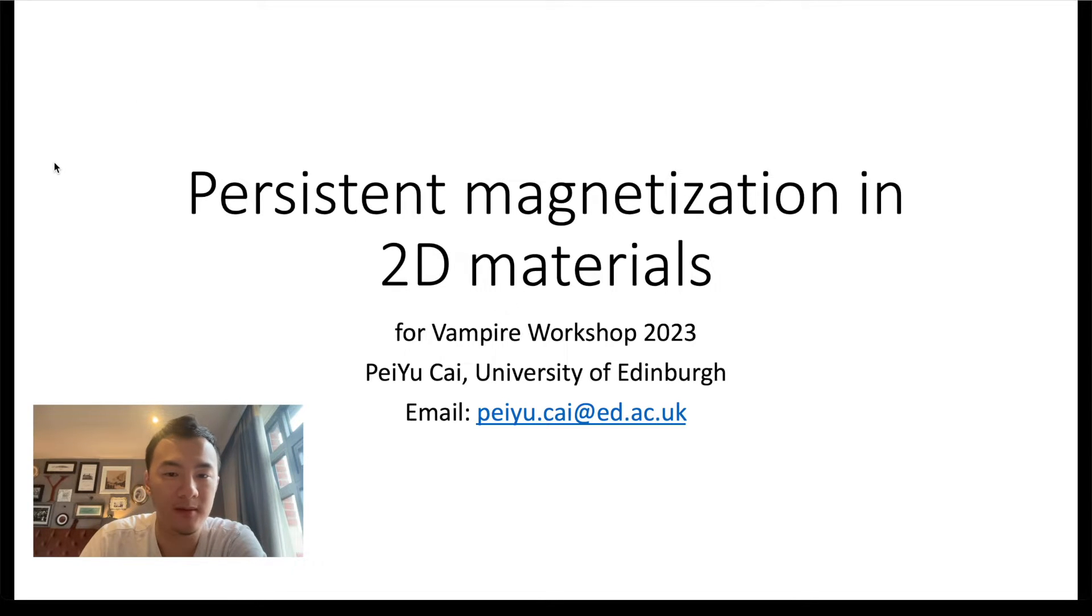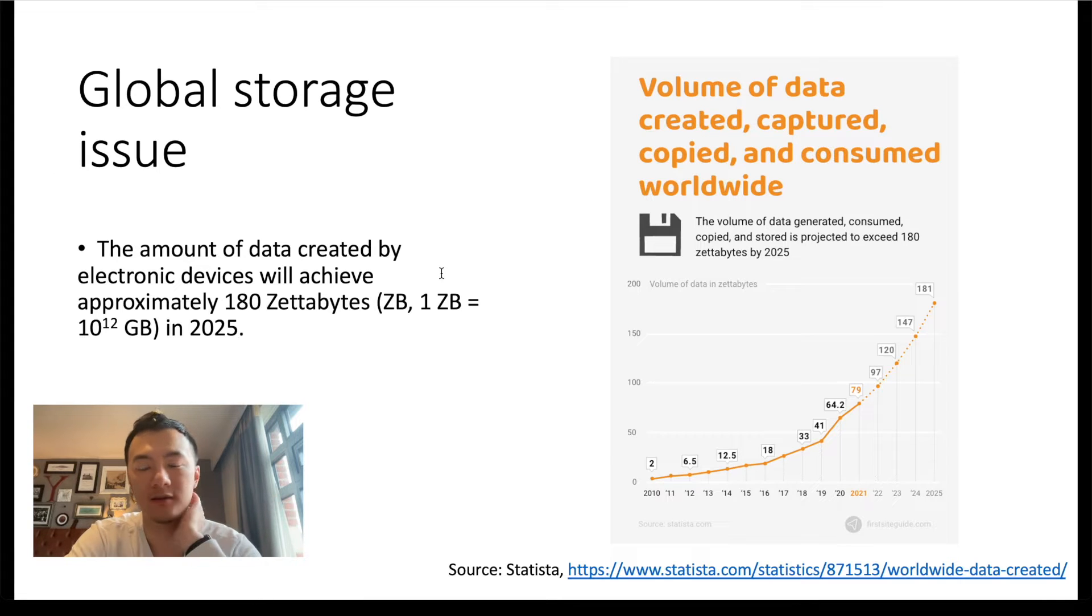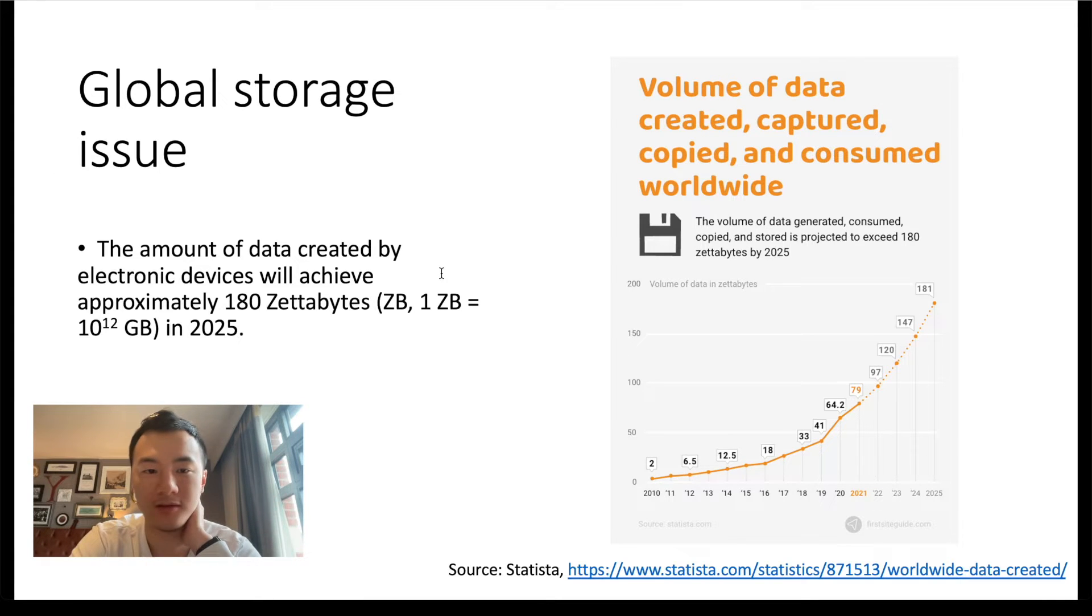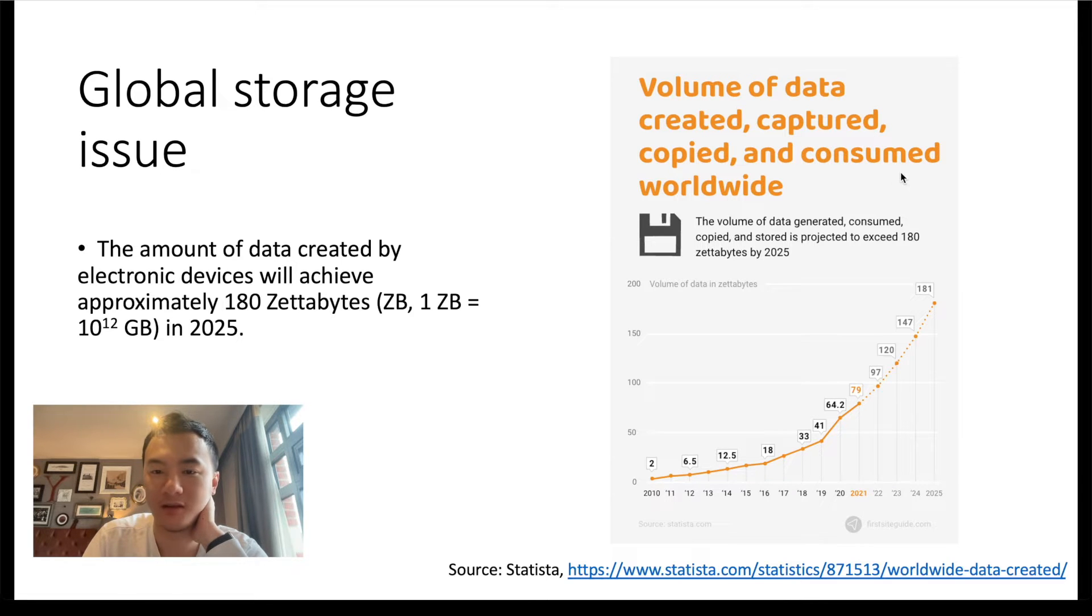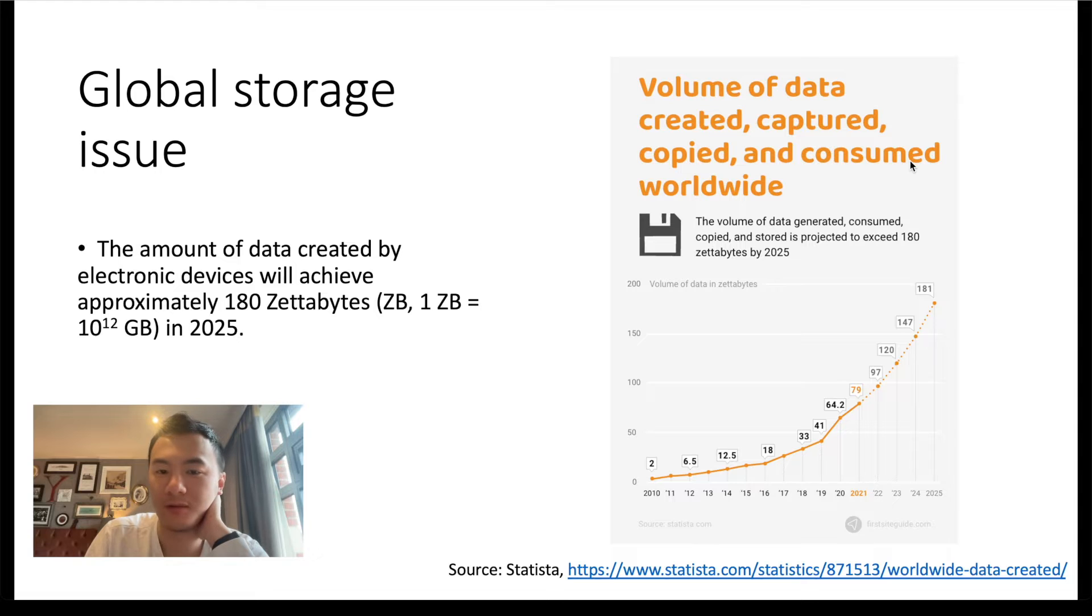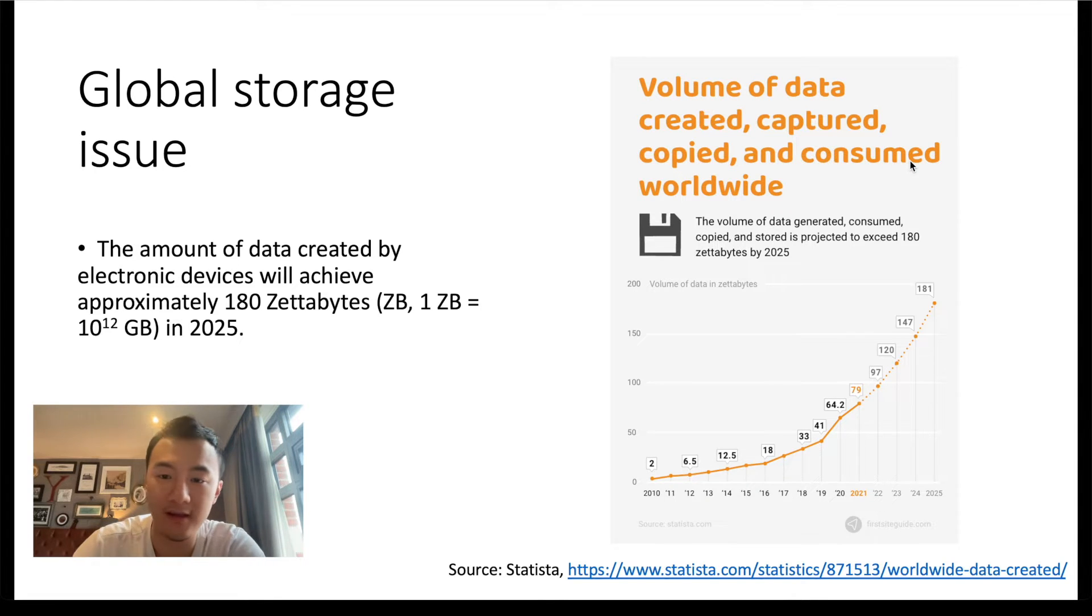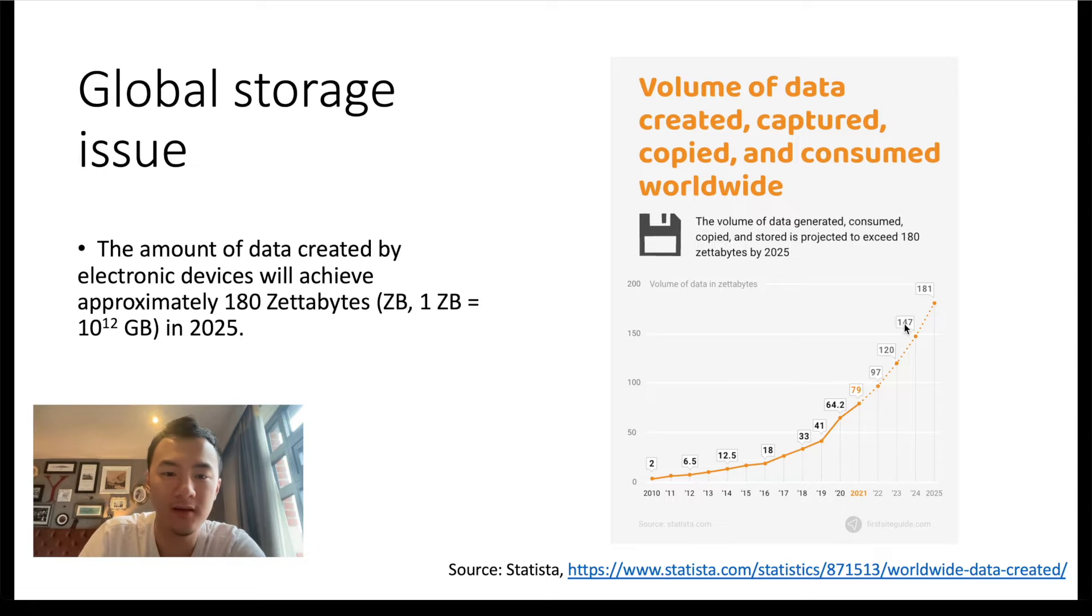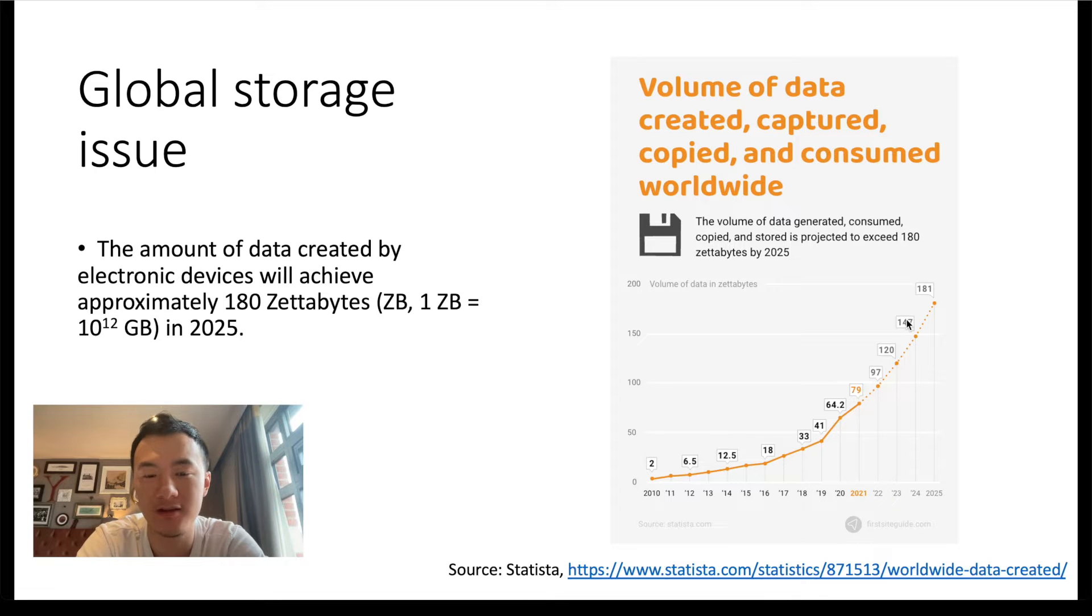So first I want to talk about the motivation behind studying two-dimensional materials, in particular 2D magnets. On the right, we have a figure showing the amount of data created, captured, copied, and consumed worldwide by electronic devices. We can see that the trend is an exponential curve, and the growth has become more prominent in recent years due to the development of advanced technologies such as AI-powered features.